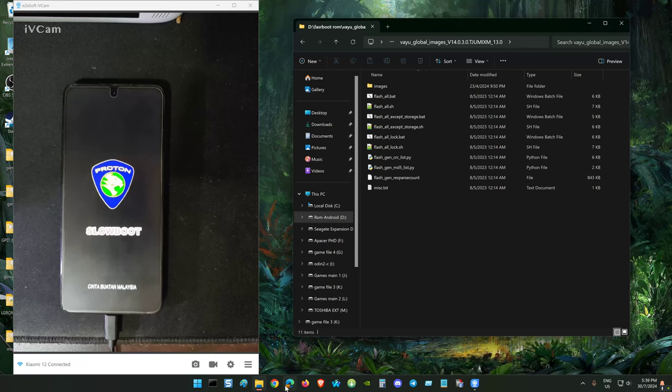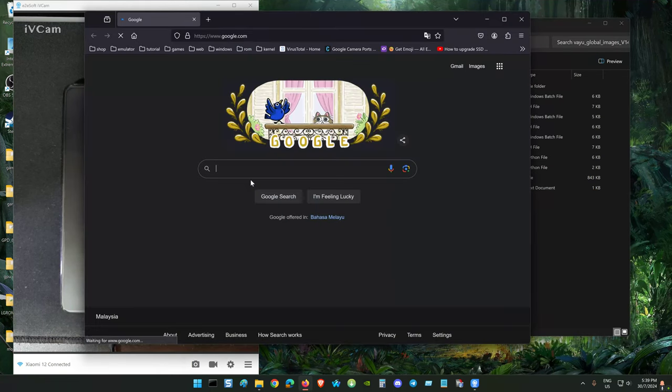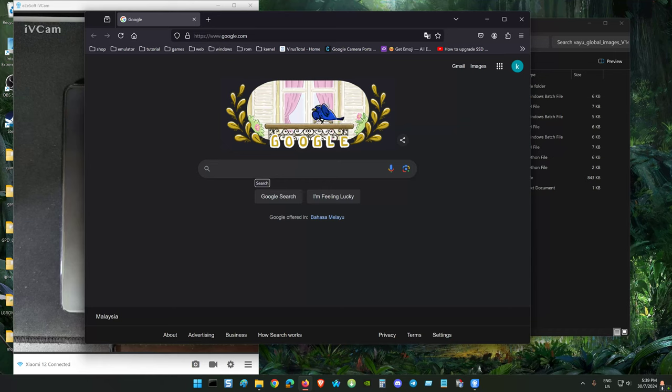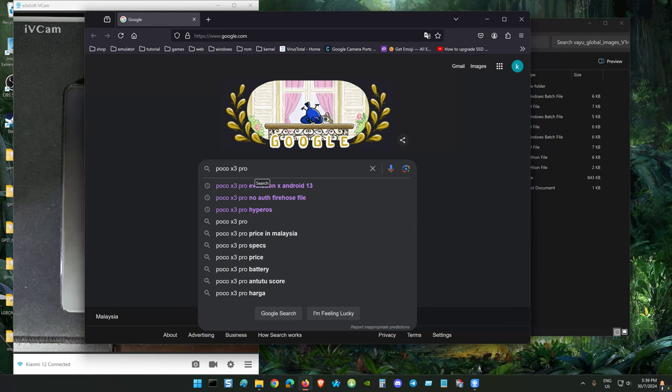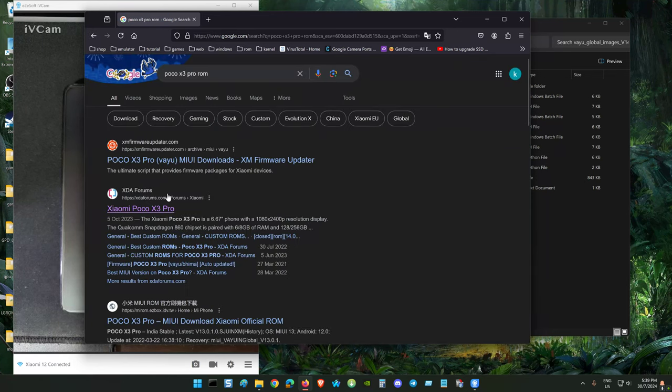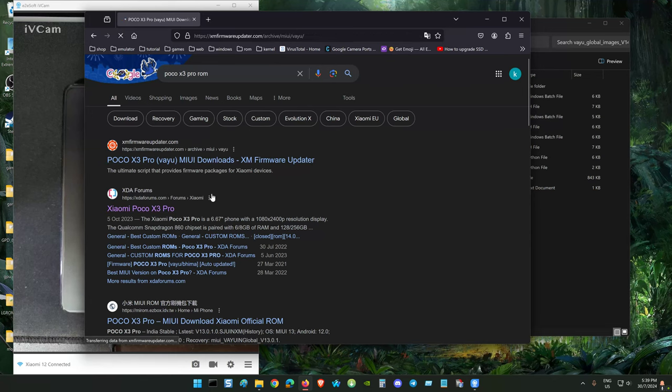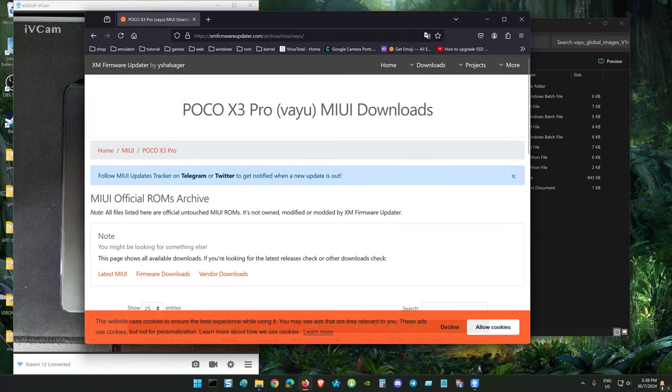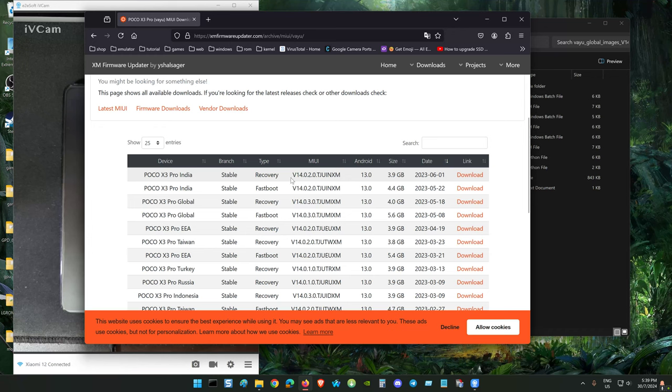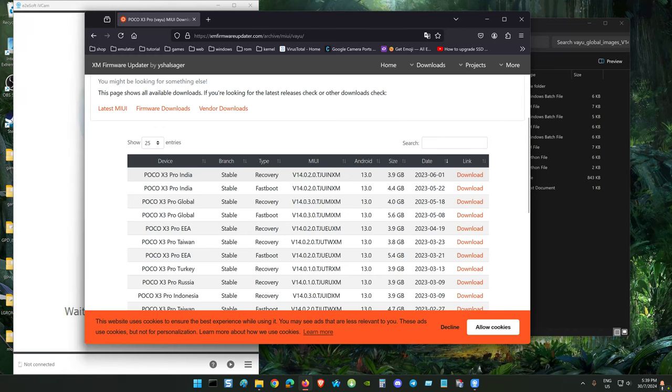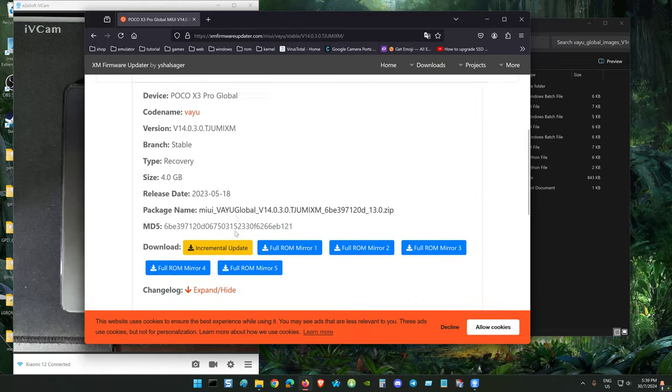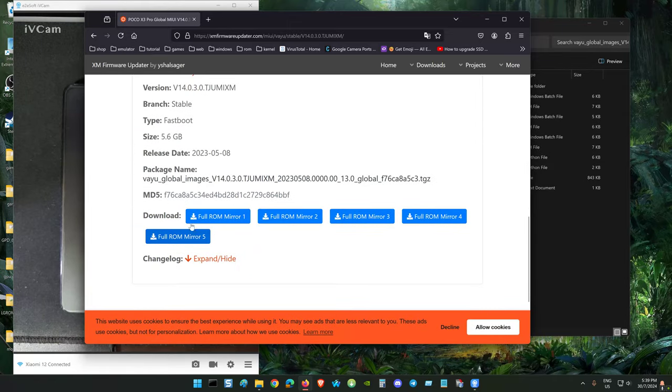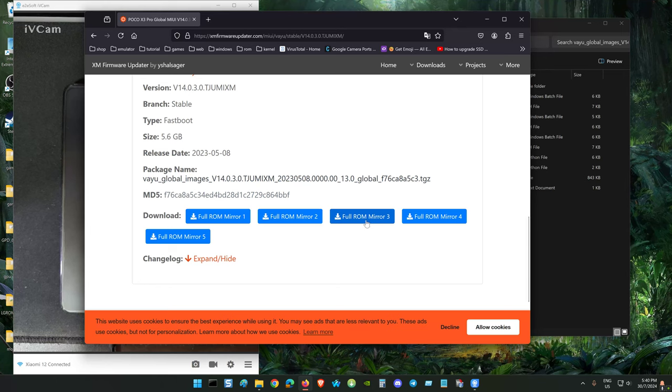For the fastboot ROM you can get it from the web. From here you can download. If you are using the Indian one get the Indian ROM, if you are using the global get the global fastboot. Choose the one that is faster on your browser depending on your internet speed.